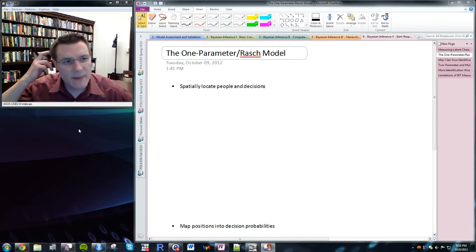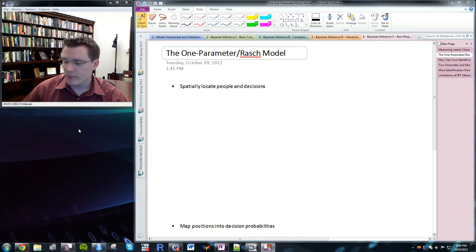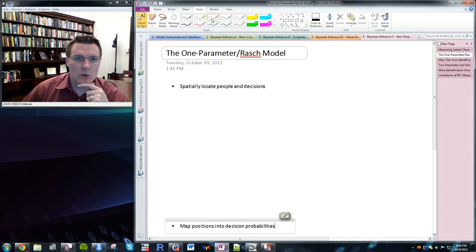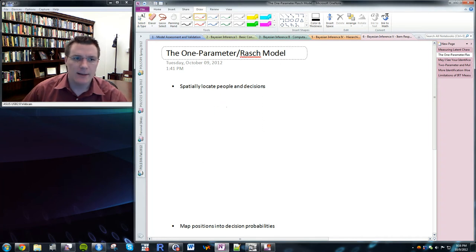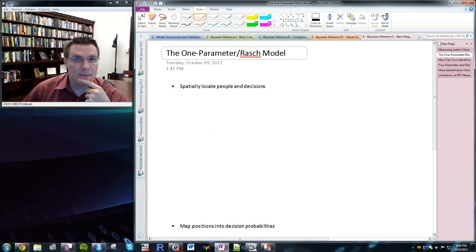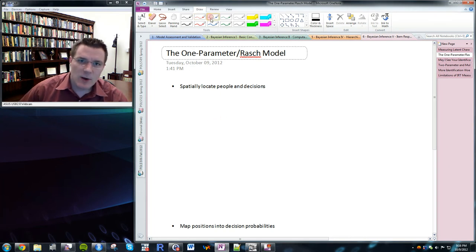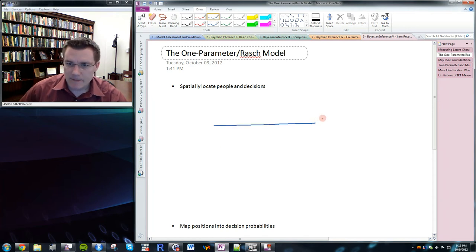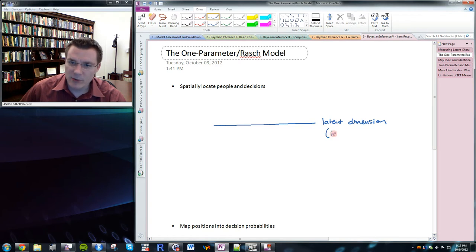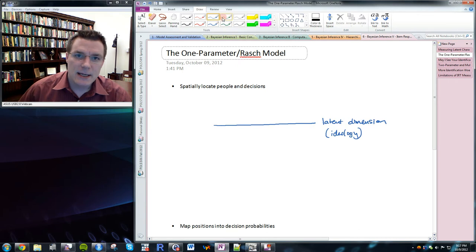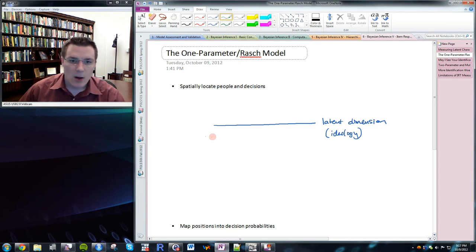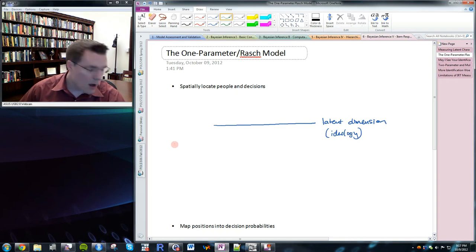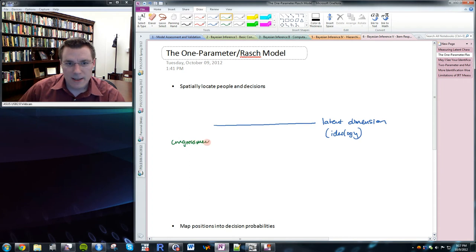The first item response theory-based model we're going to talk about is the Rasch model, also called the one-parameter model. The Rasch model works according to a fairly simple spatial logic that is linked in an article by Clinton, Jackman, and Rivers to spatial decision making via utility theory. The idea is that there's a latent dimension — we can't see this dimension, but it exists and influences behavior. For this example, I'll label this dimension ideology. We've got two things to rank on this scale: decision-makers like congresspeople, whose ideology is denoted with X, and votes that each correspond to a cut point delta.